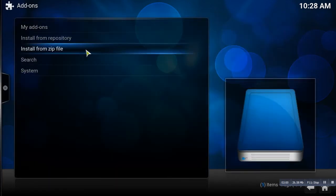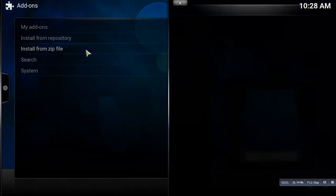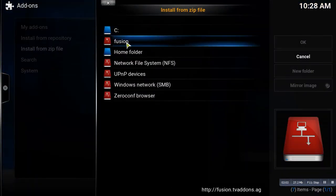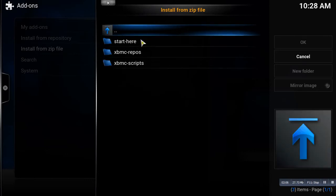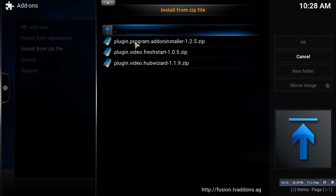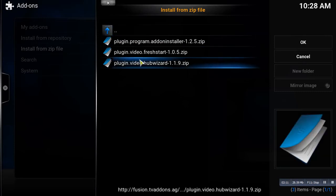And then you're going to install from zip file. So you're going to look for the file that we just put in, which is the Fusion file. You're going to click on Start Here, and we're going to go ahead and click on plugin.video.